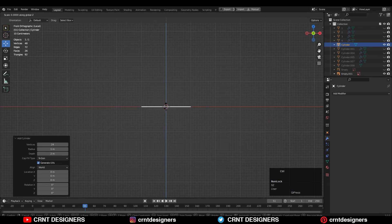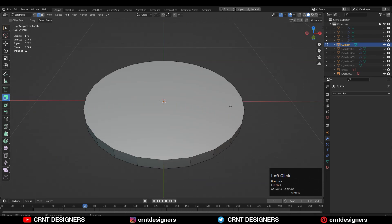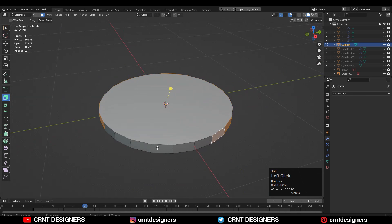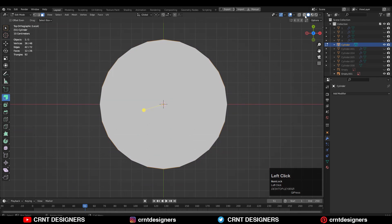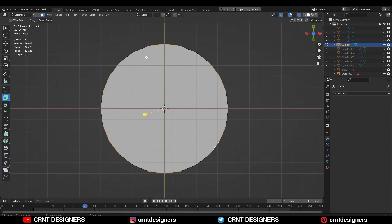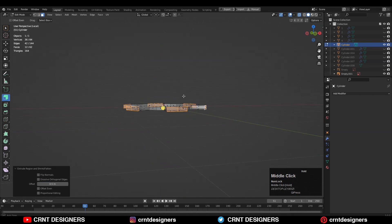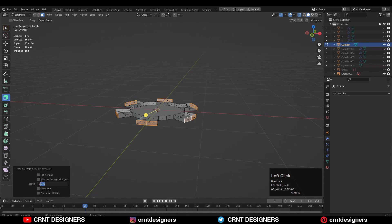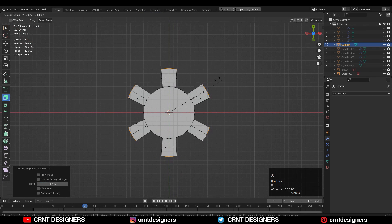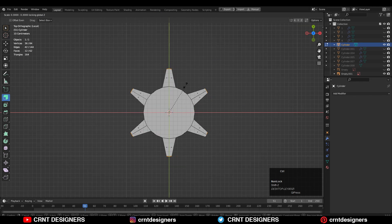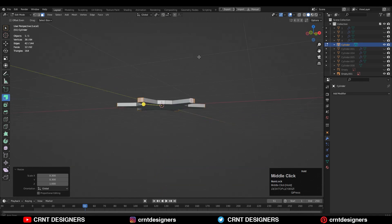Then scale this cylinder like this. After that you need to go to the edit mode and select two faces alternately. After that just select these faces and press E to extrude them and extrude them along their normals. Then you need to turn on the transform pivot point to the individual origin and scale these faces along the X and Y axis.